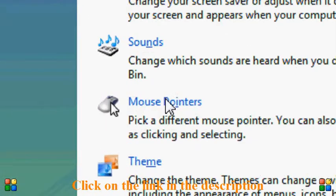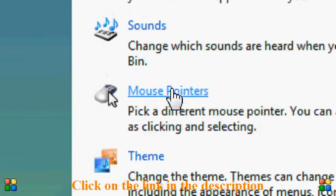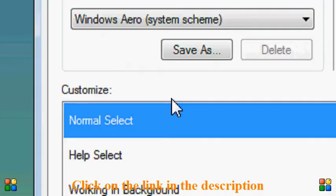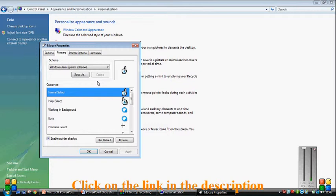And this will bring up all the pointers. And as you can see now we've got all the pointers. And you can see there's my little icon there for normal select. So what you need to do is you need to double click on normal select.